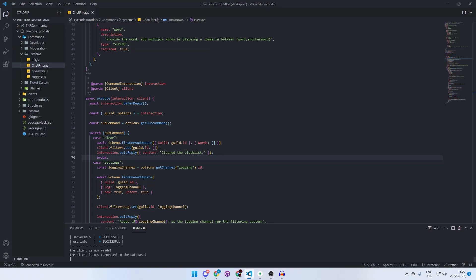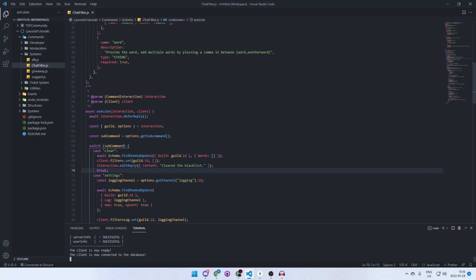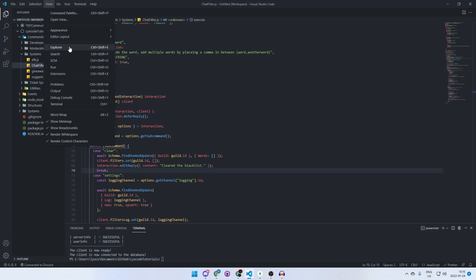Now we'll move on to the list-blacklist command. We're going to use sourcebin rather than pagination with an embed because it's simpler — and it makes it easy to share your list with someone else. For that we need the 'sourcebin' package, which most of you have probably used to share code. Just go to your terminal, type npm install sourcebin, and you're good.